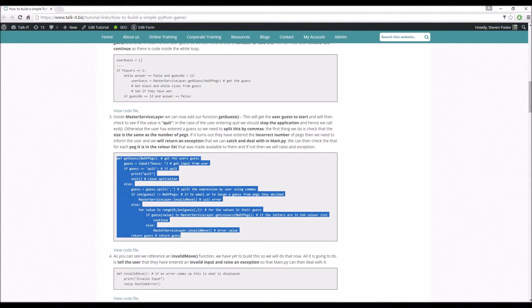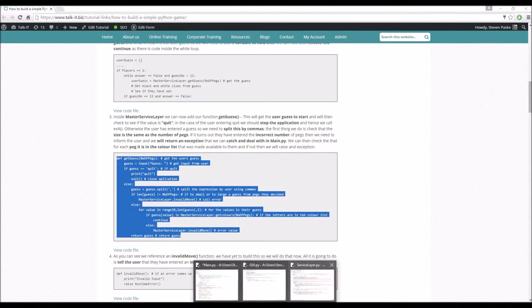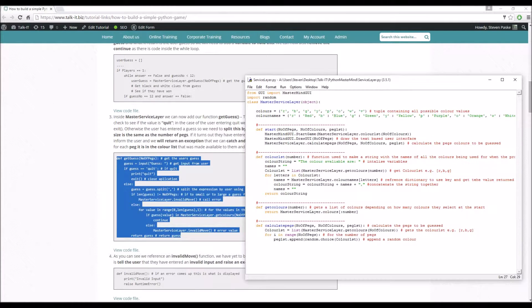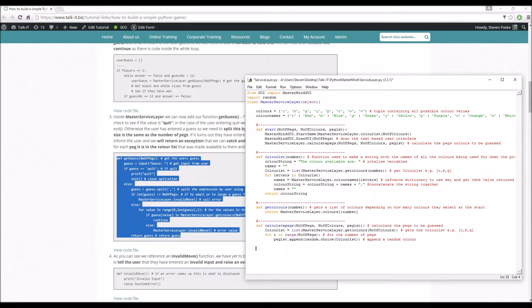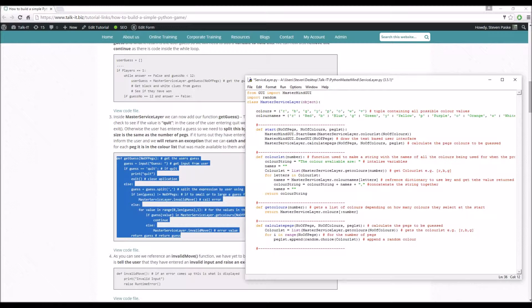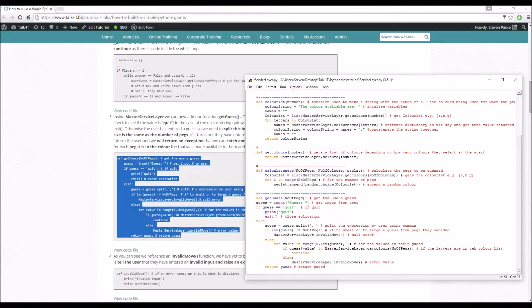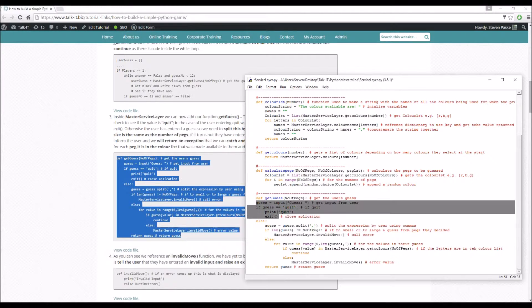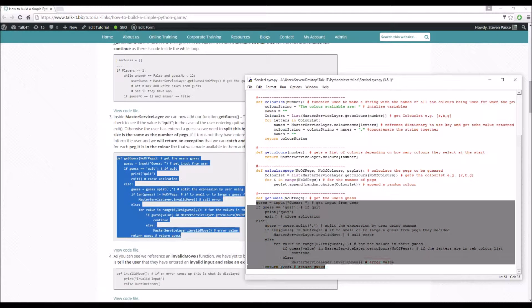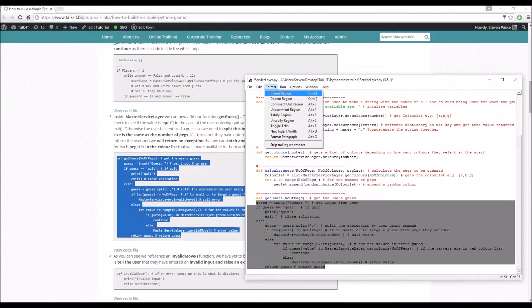So user guess equals master service layer dot get guess, passing in the number of pegs as the parameter. So this is the code here for that. I'll pop it in first and then you can go over it.